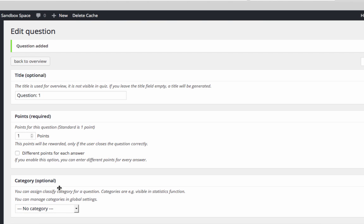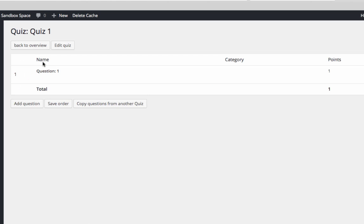To add more questions to a quiz, go back to the Overview and repeat these steps. We can see the questions we have already added on the Quiz Overview page.